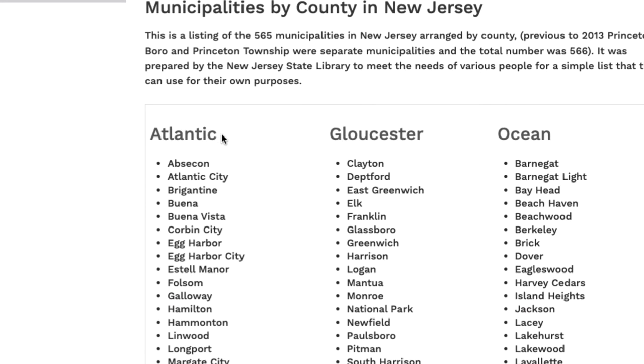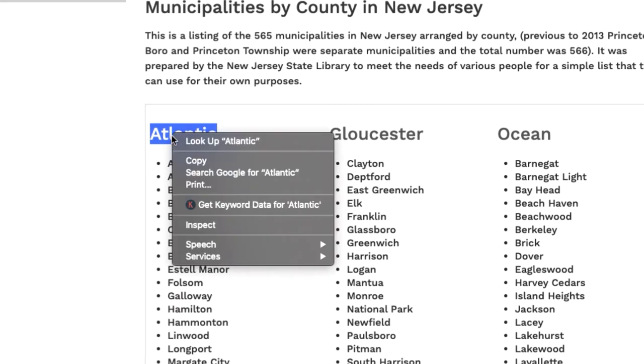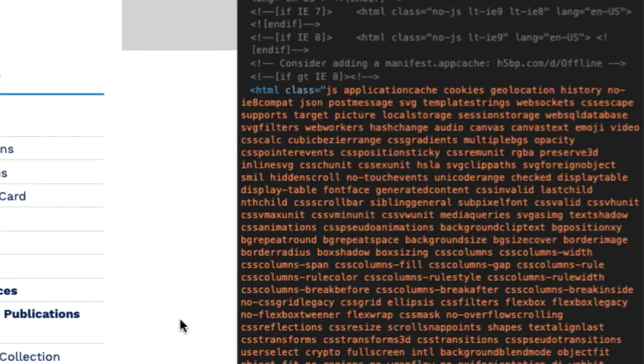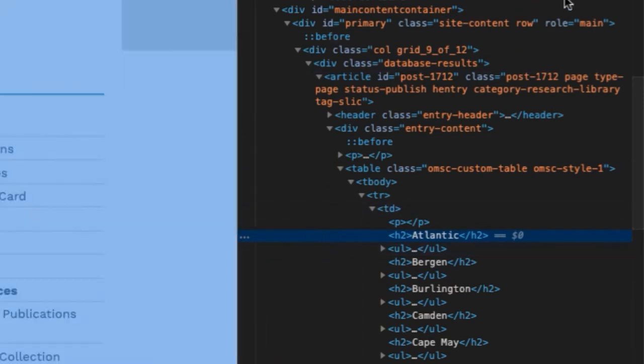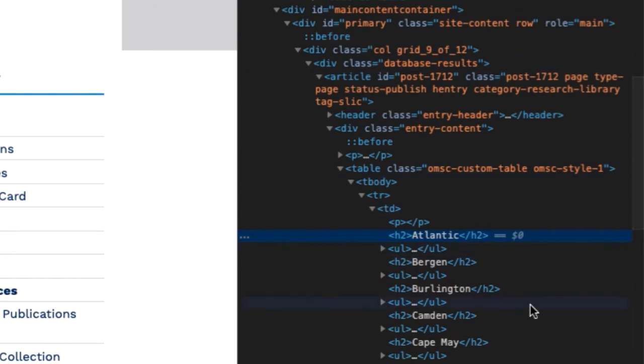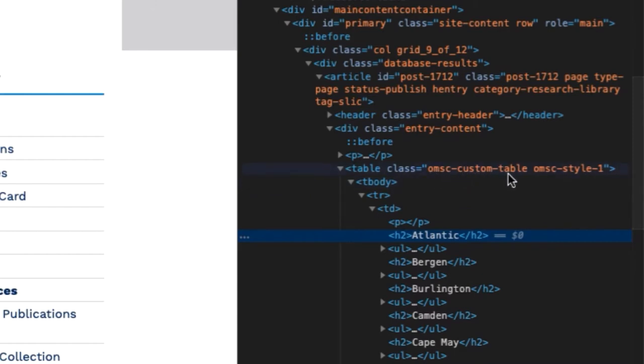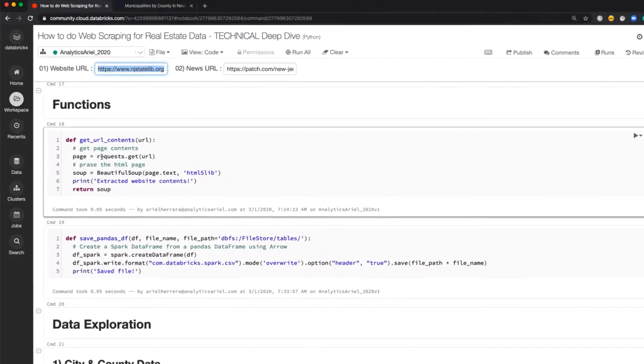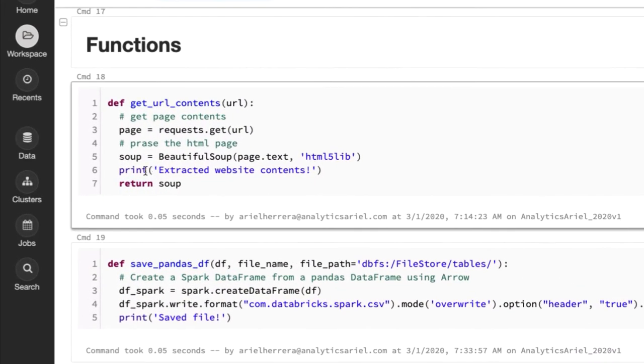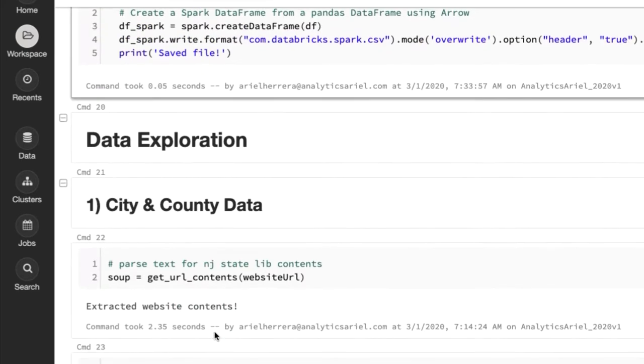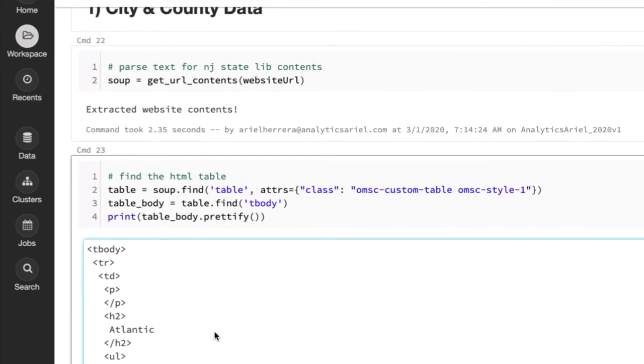So what I do here is I highlight, I right click, I hit inspect, and you could see the entire HTML structure of the website. So luckily they have this in a good table format, which is the class is OMSC custom table. So what I do is that I grab this information in order to get all the data. So I'm parsing the website that I'm using Beautiful Soup to extract the contents, which I do here.